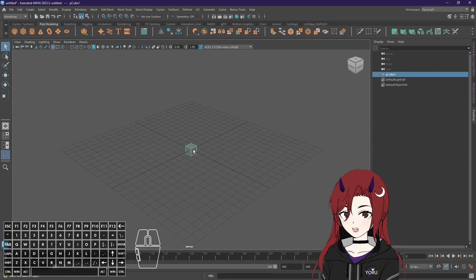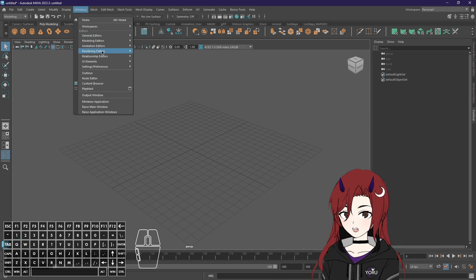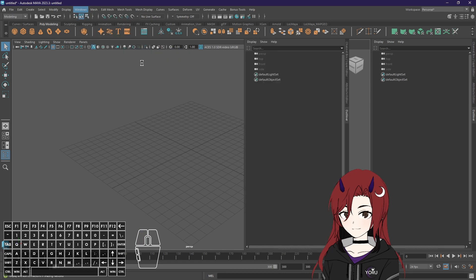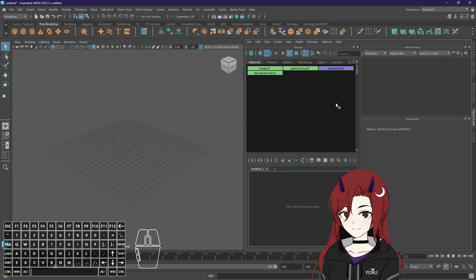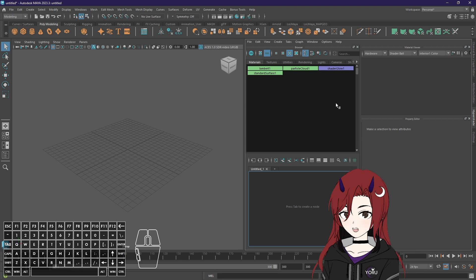Then next we need the hypershade, which you can find under windows, rendering editors and hypershade. This shows you all of the materials that are in your scene. Most of the new League of Legends models come with multiple materials. For example if something just appears when your champion is recalling that's usually always a new material. Also you will need it to apply textures inside your Maya scene.